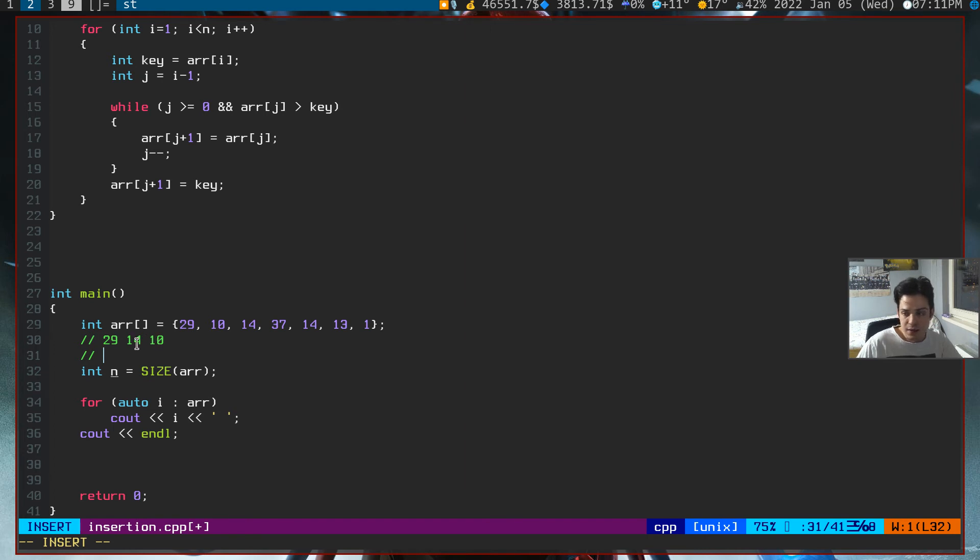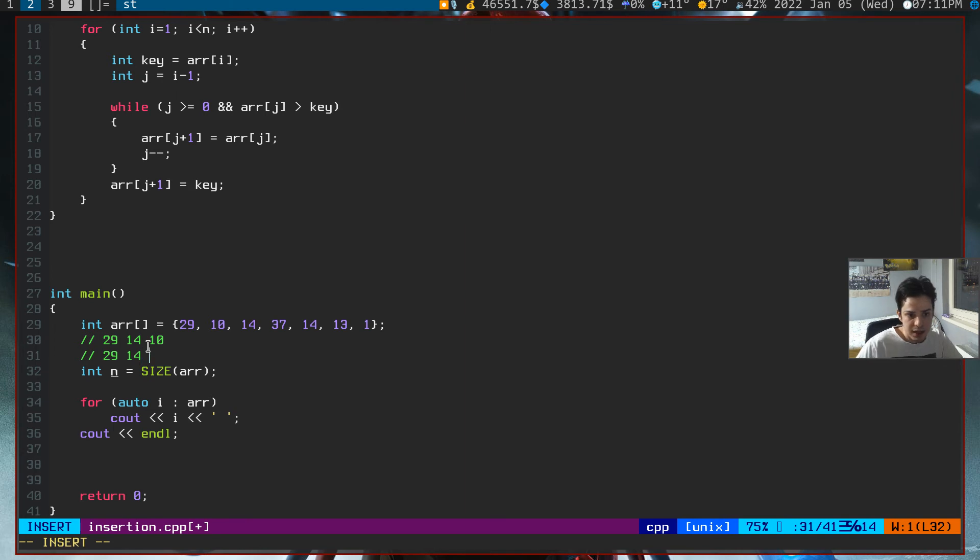Since 10 is smaller than 14, it will do a simple operation like this. It will say that 29, 14, and 14.